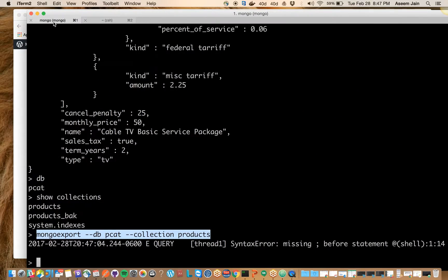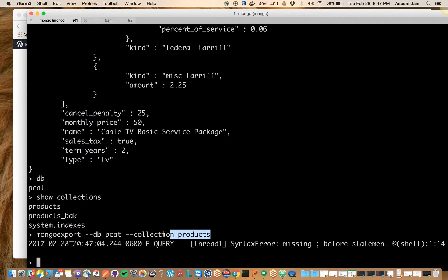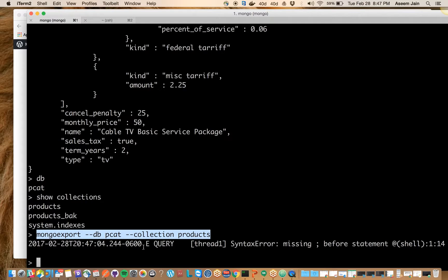The reason I wanted to show this is that most people have the confusion that they try to run this command on the Mongo prompt itself or Mongo console, and then they end up having these issues. That's why before we make the mistake, we learn it the right way.